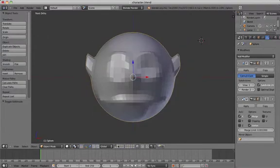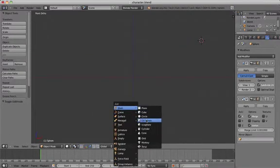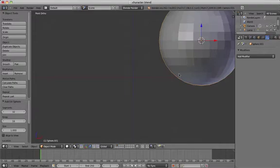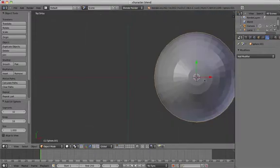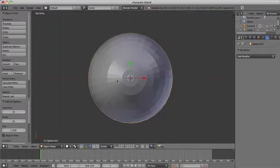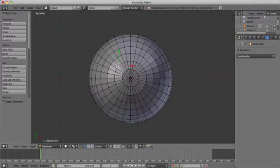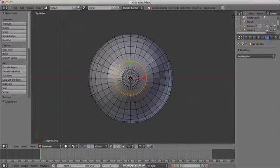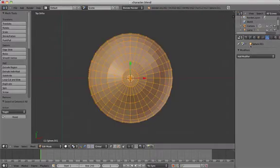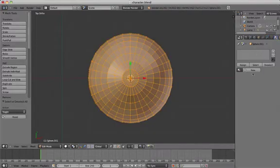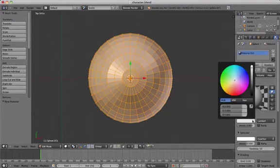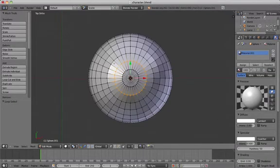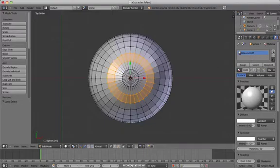Go out of edit mode and select the second layer. Add a UV sphere, go to top ortho view, and hold down Alt when clicking on a point to select a ring. Make the eye white and select the iris ring — we're going to add colors to the center of the eyes.